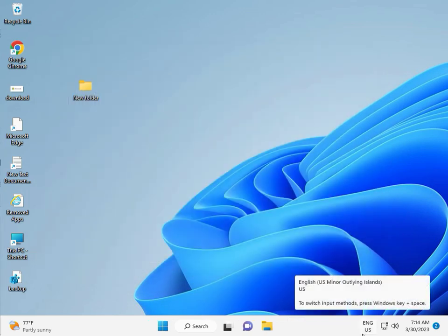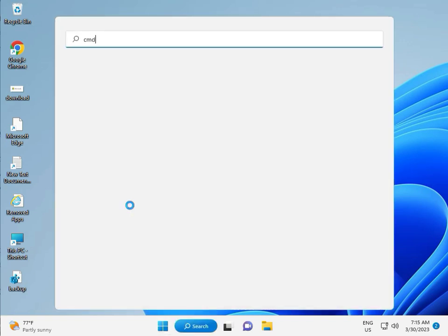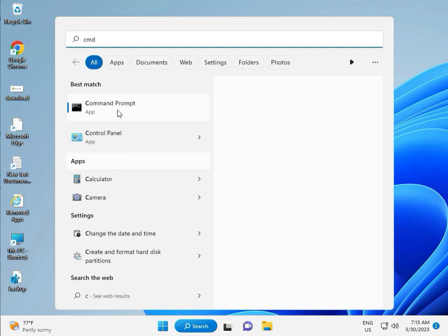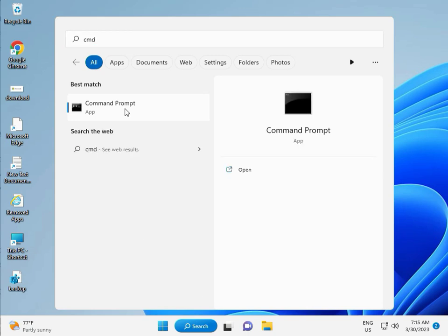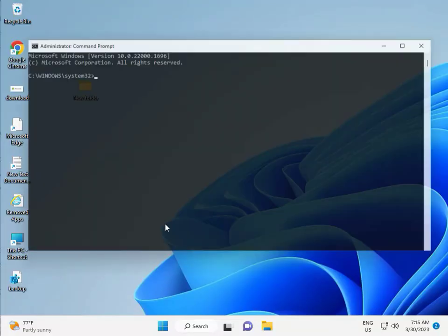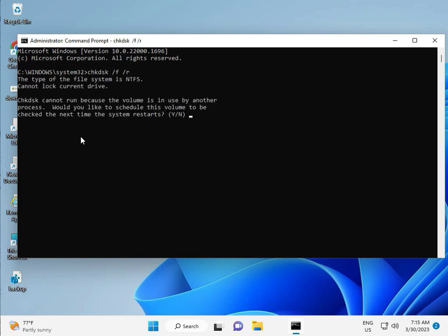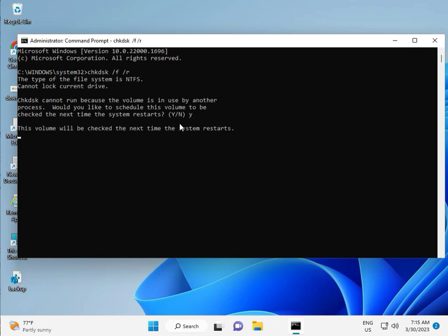Next solution. Then guys, click the start button, type CMD. Right click to run as administrator. Then yes. So guys, type CHKDSK space slash F space slash R. Then enter. Now CHKDSK can't run because the volume is in use by another process. So we would like to, so press Y for yes, and then enter. Then guys, restart your system. And one more step is there, so continue and then you restart.